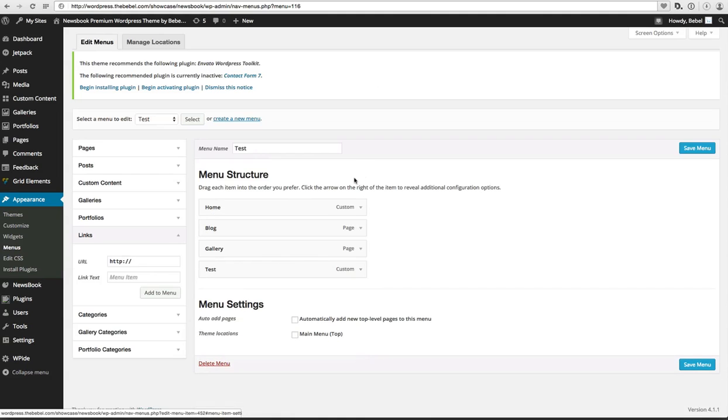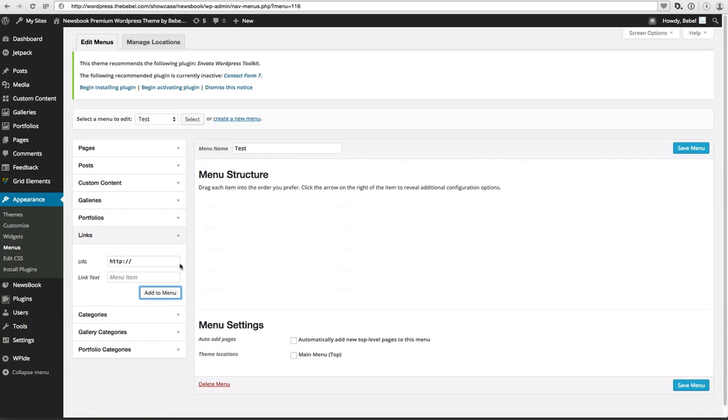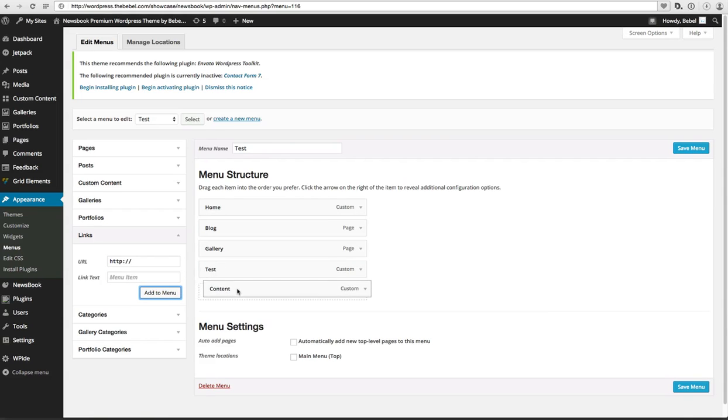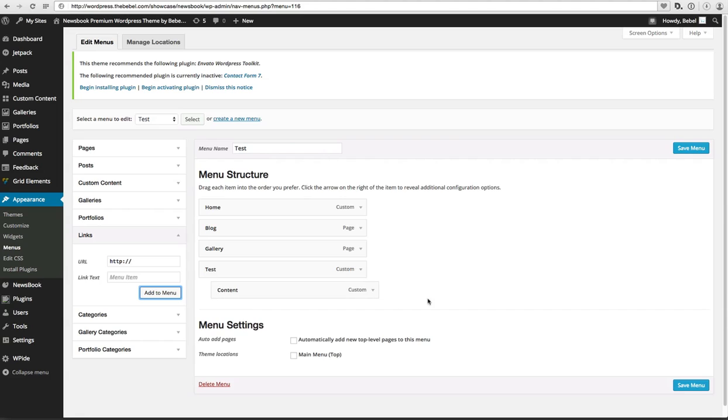Alright, so the next thing I want to do is create another empty link menu item which actually has the content, or if you want, the sidebar with the content. So I add this and now I make this one a dropdown of Test.